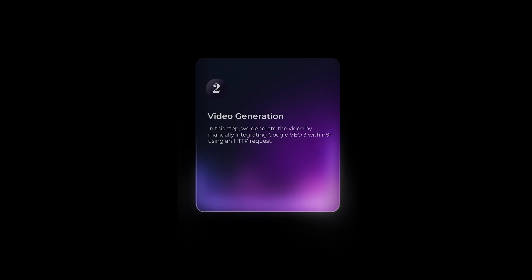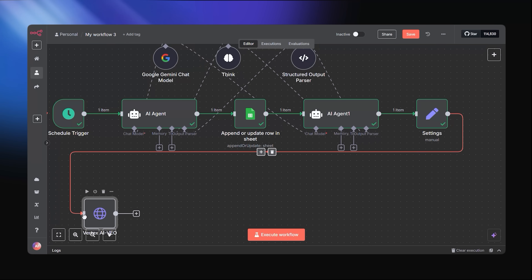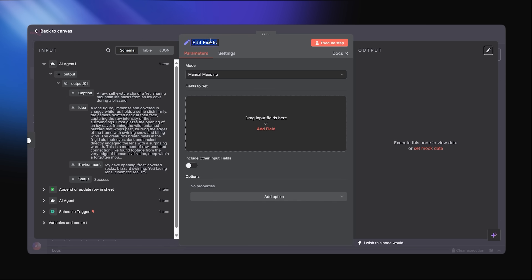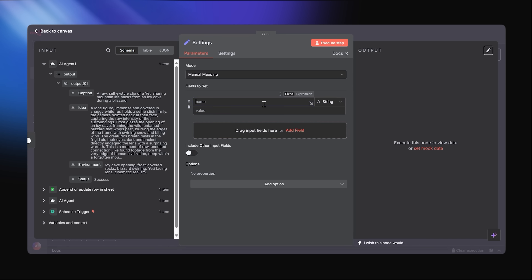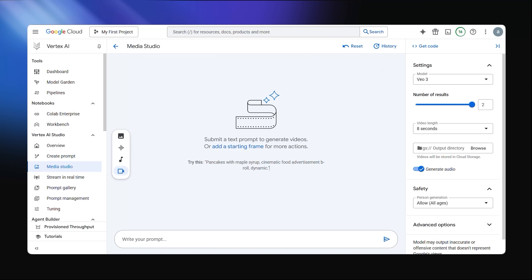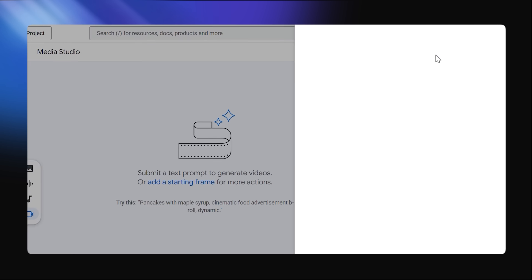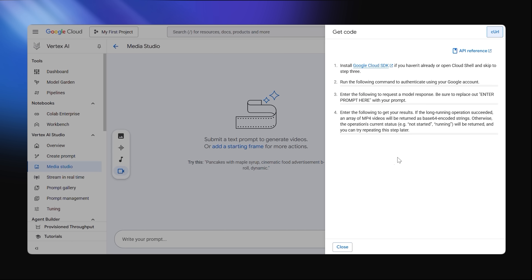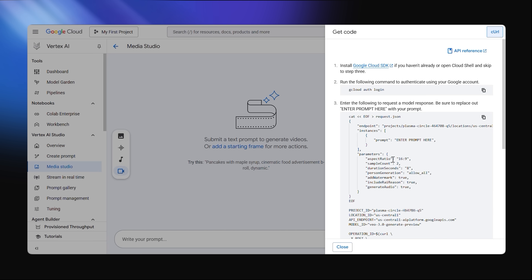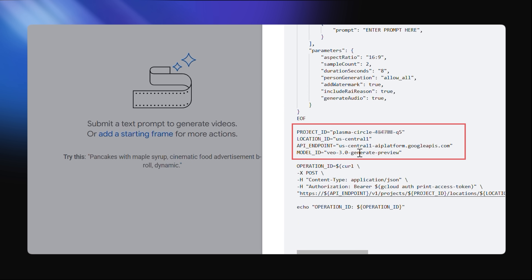Now we're on to step two, which is video generation. Google Vertex currently has no direct integration with N8N, so we're going to have to manually create an integration using an HTTP request. We need to gather some values from your Google Cloud project — click the Get Code button, and you'll have access to details like your project ID, your location, your model, and your API endpoint.